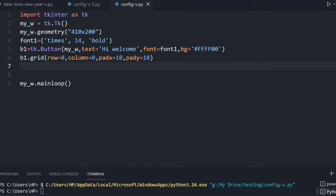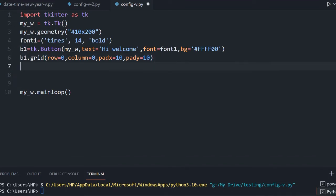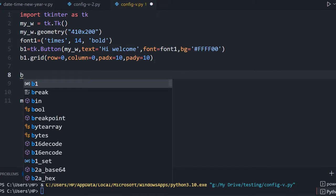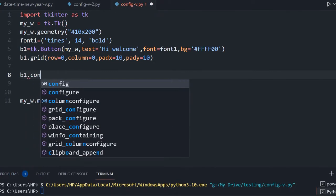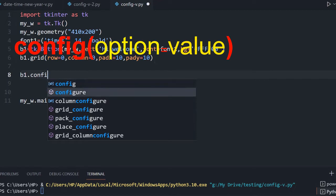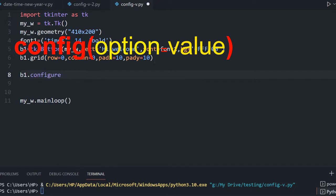Here we have initialized the b1 button, so now after initialization we will configure it. We will say b1.configure — note that config and configure are both the same, so I am using configure now and next time I will use config.